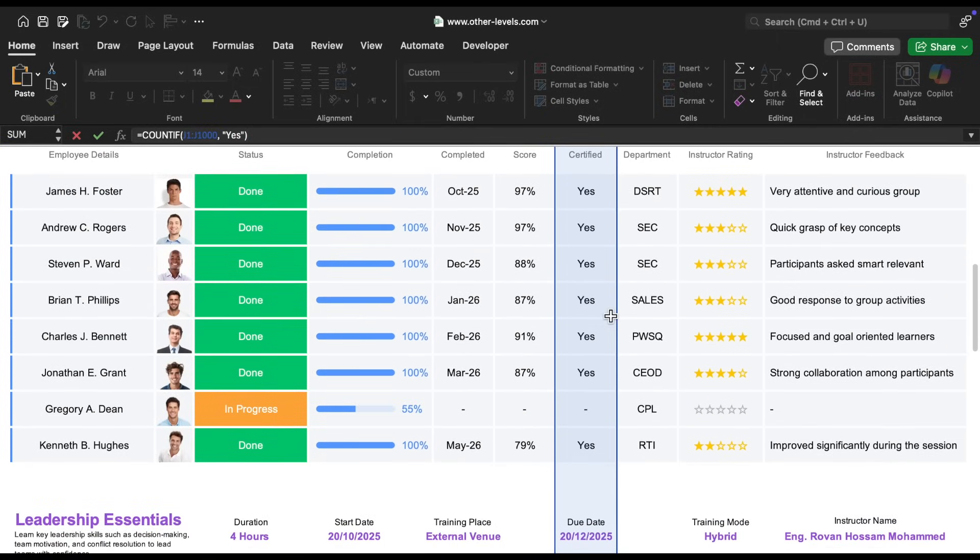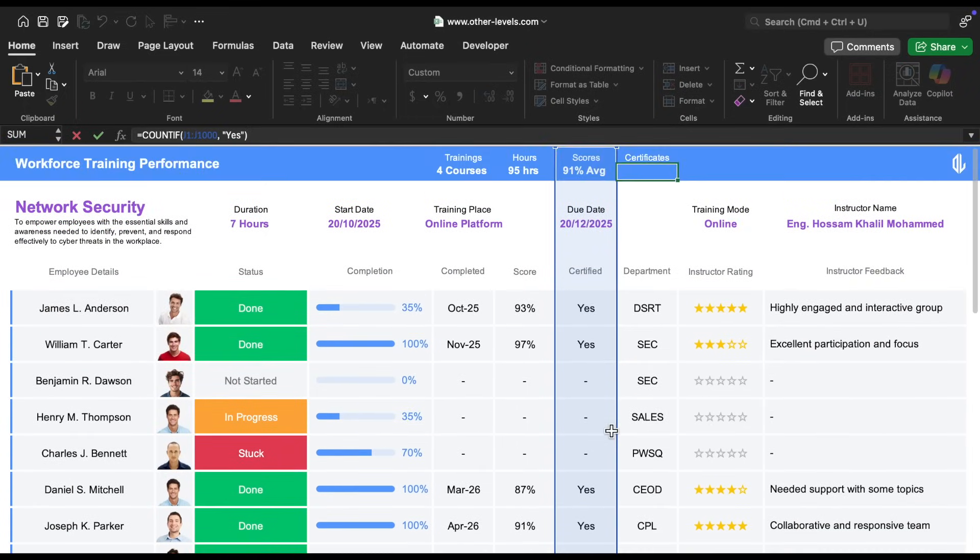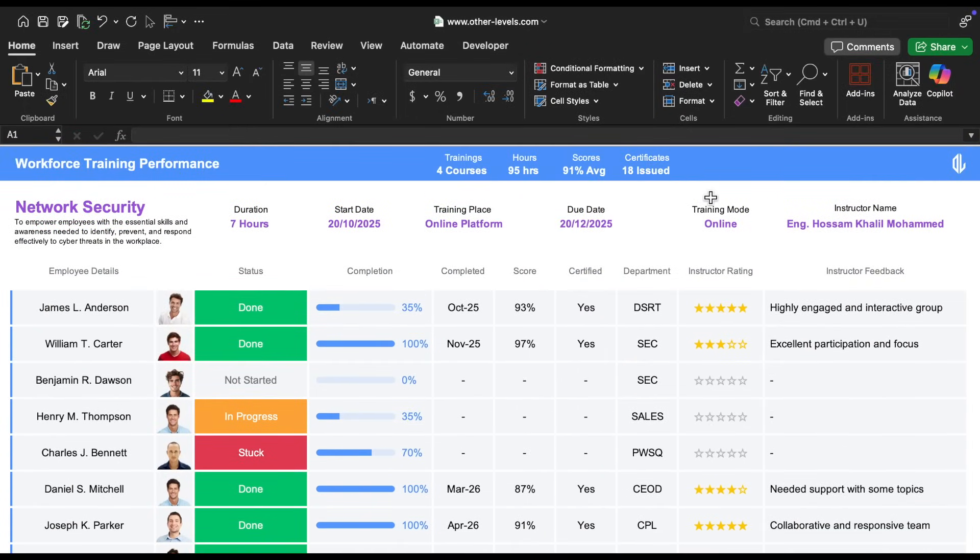If the cell contains 'yes', it's counted. If it's empty or has another symbol, it's not counted. This gives us the total number of certificates issued, which in our case is 18.